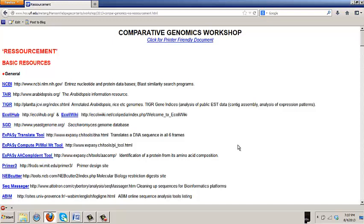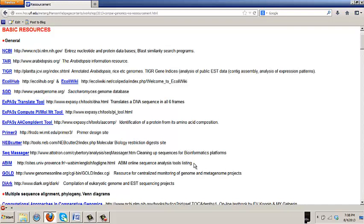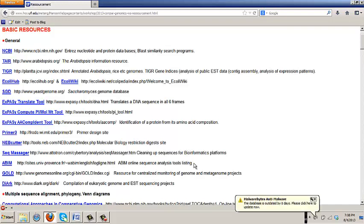Just to walk you through this. Many of these will be familiar, but we have a whole host of general resources, including things like the links to the SGD, the yeast genome database, translation tools. Incidentally, this French site, ABIM, is a really good one, because it tells you online sequence analysis tools listing, and it's pretty well curated. So if you want to know how to do something, try going to ABIM.